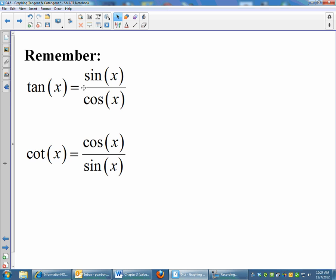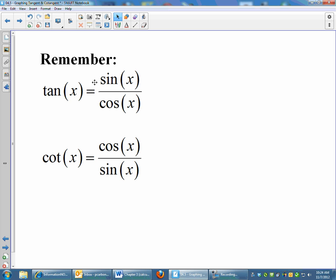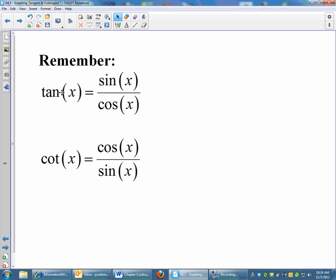The thing you need to remember for tangent and cotangent is that tangent is sine over cosine, and cotangent is cosine over sine. You need to remember those identities.